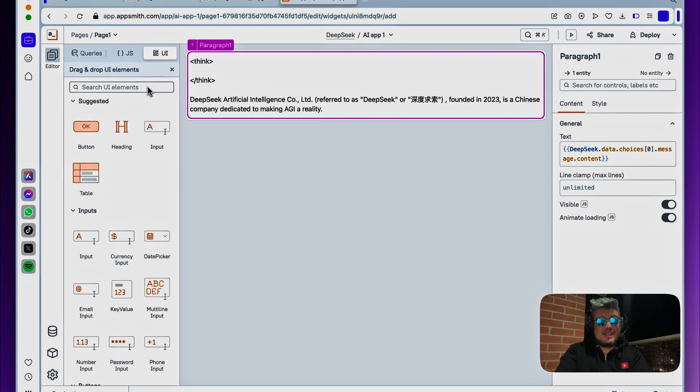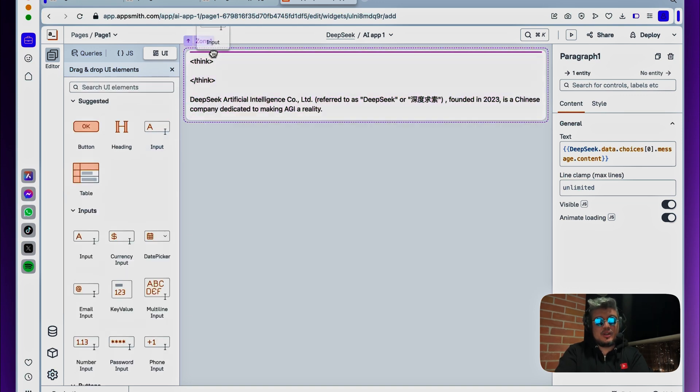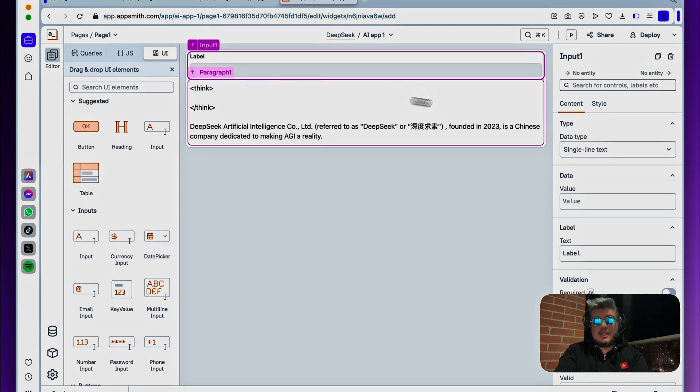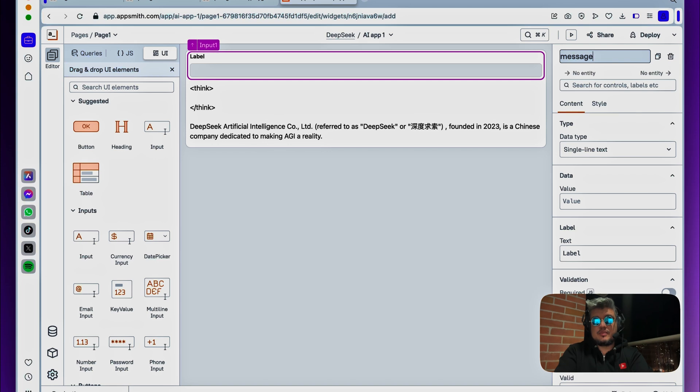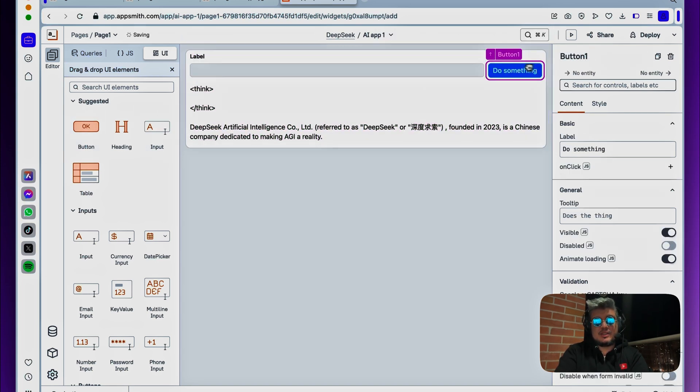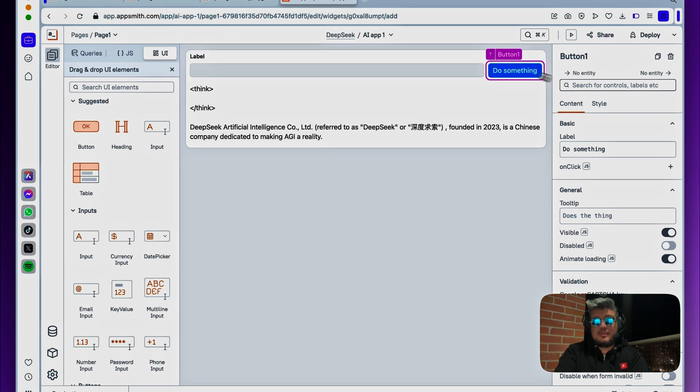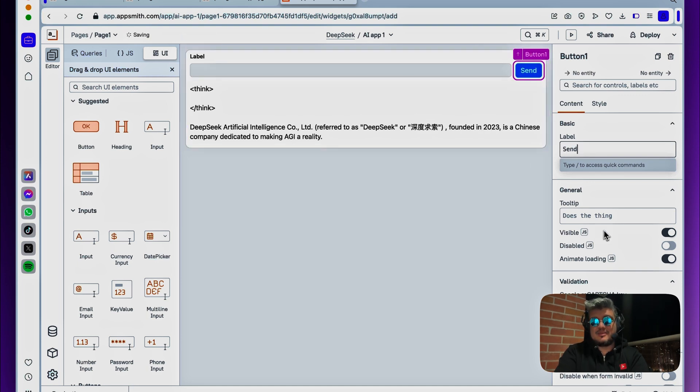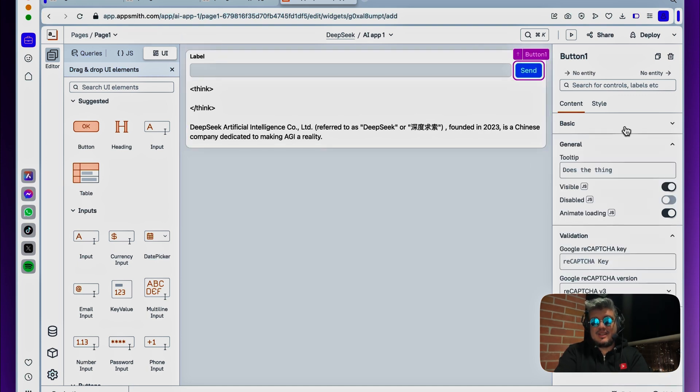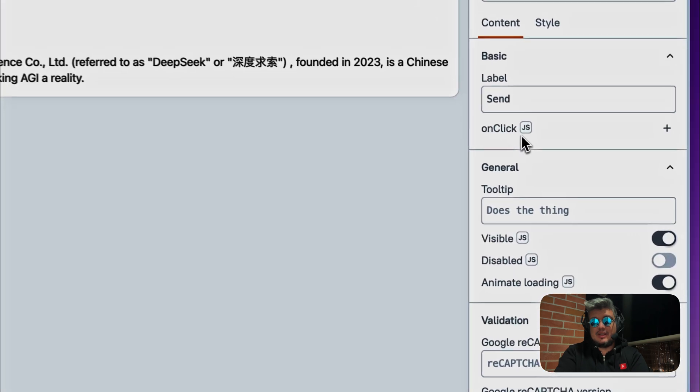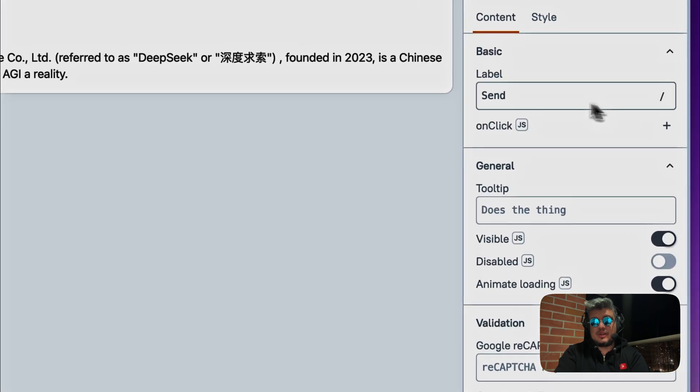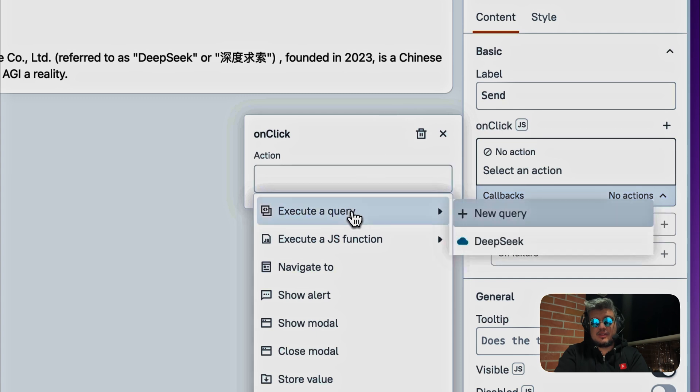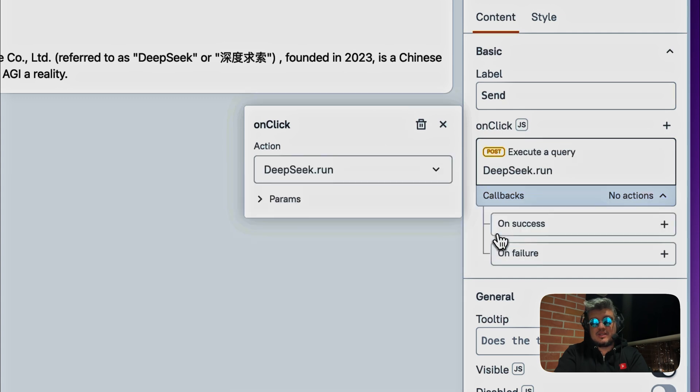So let's do that. Let's find an input value here, let's put it on the top in the same zone, and what we can do right here is just call this message. And let's bring a button here. Maybe we can put it next to the label, and this button is going to say send. And now all we have to do is bind an onclick event to this particular button here. It's going to execute a query, DeepSeq.